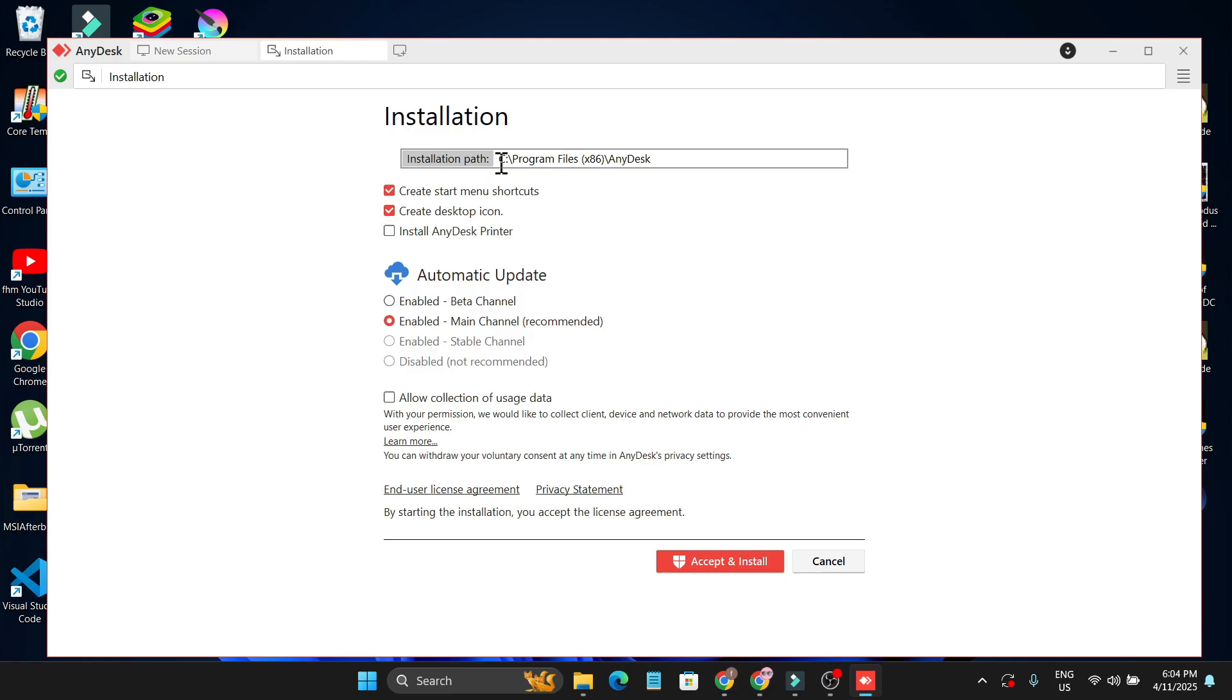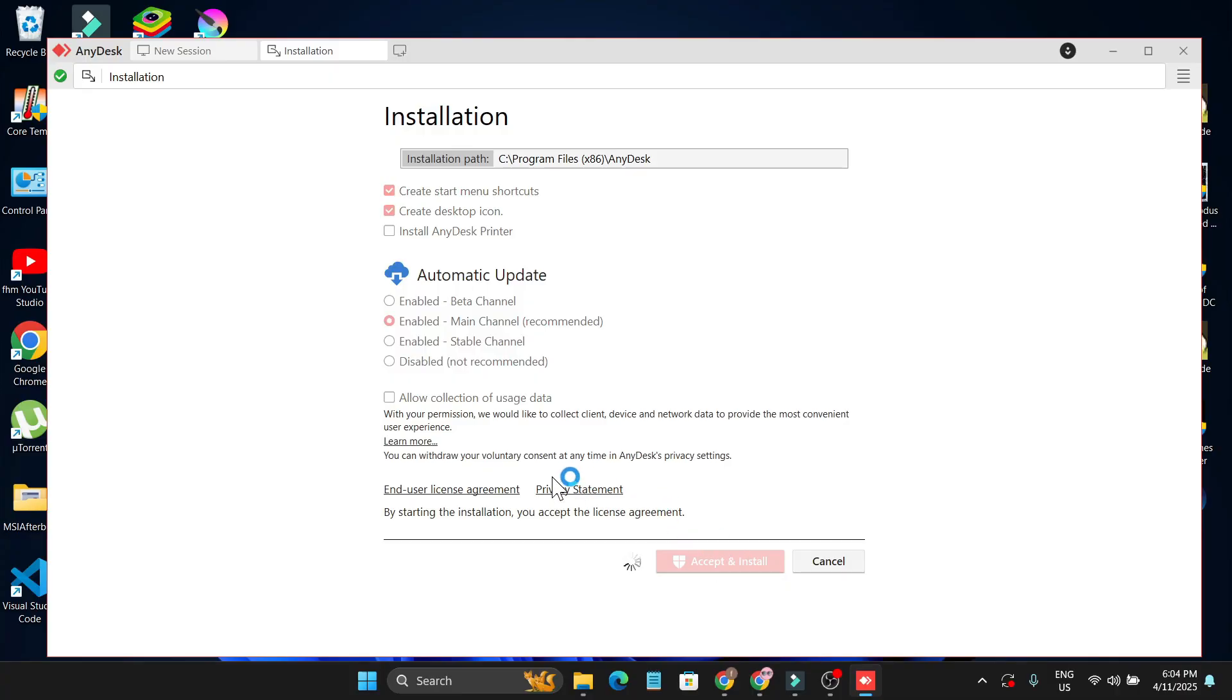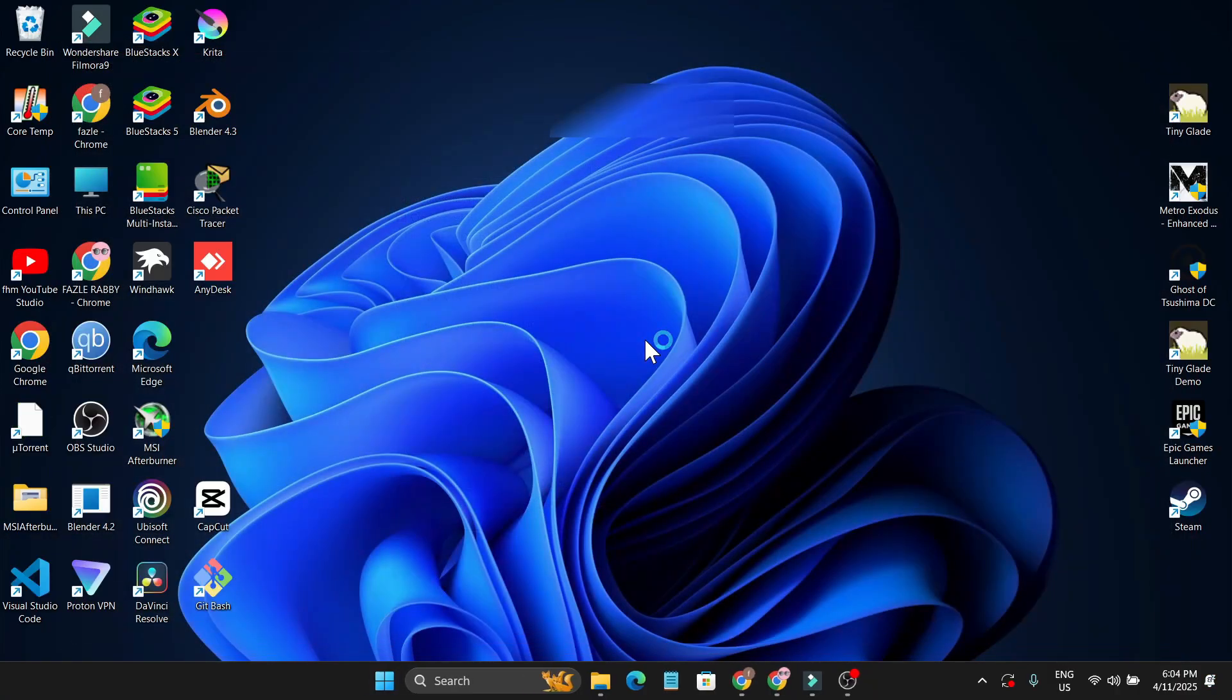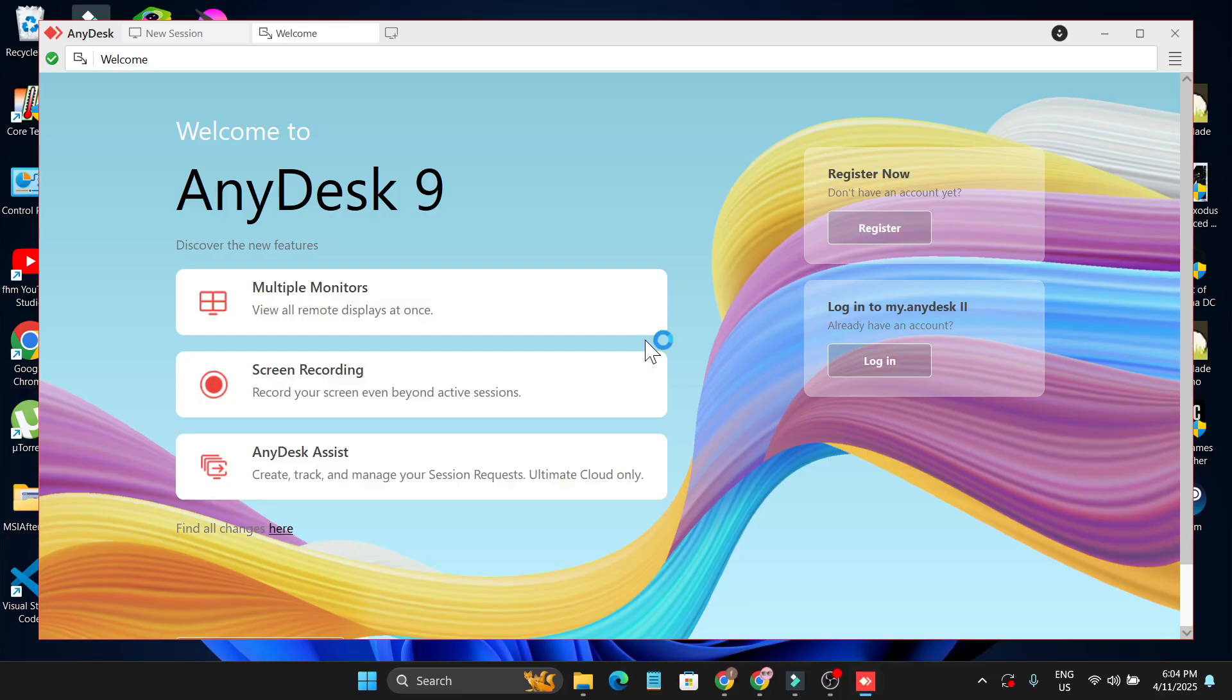This will be the installation path where it will install AnyDesk, so you just need to click on Accept and Install. After that it will be installed on your PC.